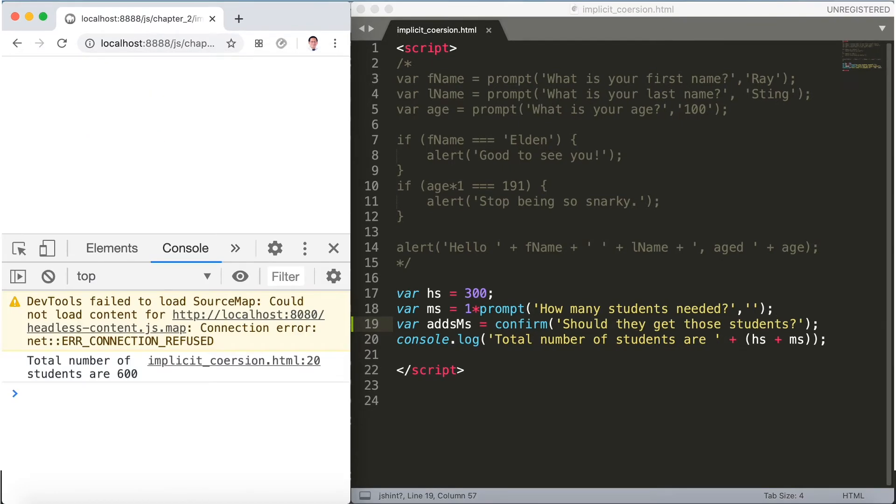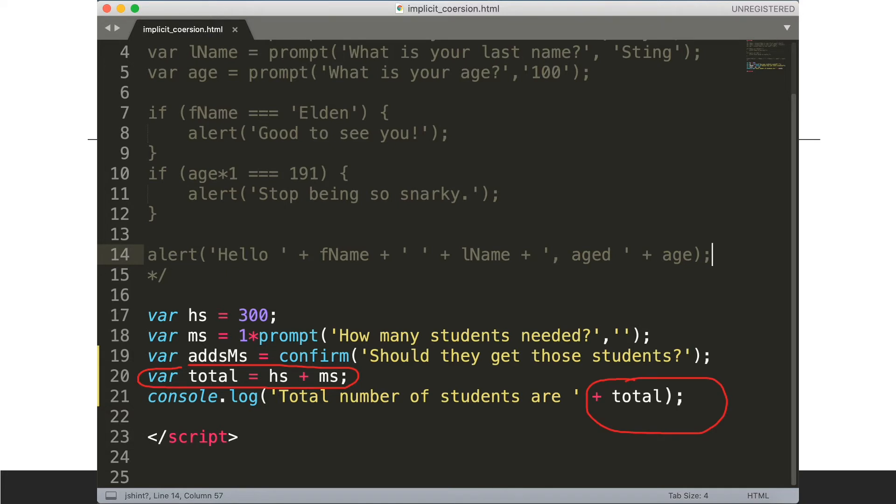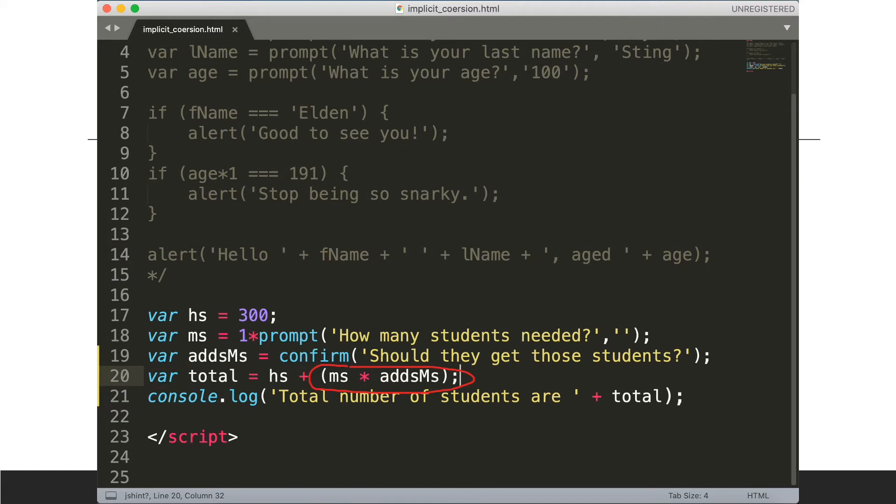Now addMs is true but we're not doing anything with it yet. So one thing that we can do is add something. Let's say for example var total equals hs plus ms, that's encircled in red. And over here we'll use total encircled in red. And this addMs here we can actually multiply by addMs, the one encircled in red, and we can even add a parenthesis. The order of operations will protect us and certainly makes it more readable.